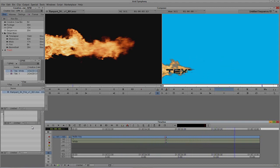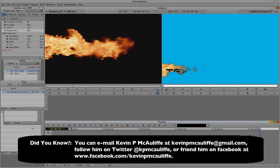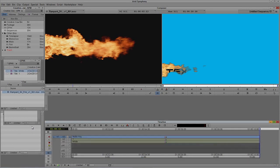We now have a fully keyable lower-third text reveal inside Media Composer and Symphony. Getting in and creating cool elements using mattes — even building your own mattes — is quick and easy. Show this technique to your clients to wow them. If you have any questions, comments, or tutorial requests, send them to kevinpmcauliffe@gmail.com. Thanks for watching!